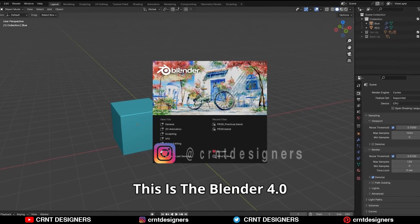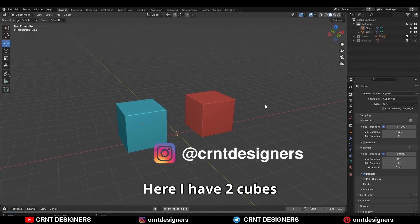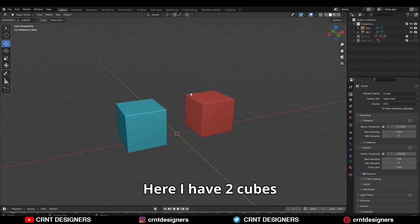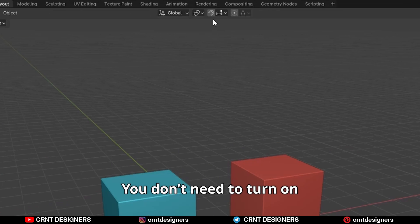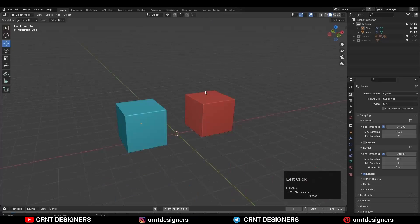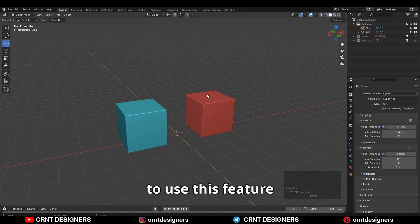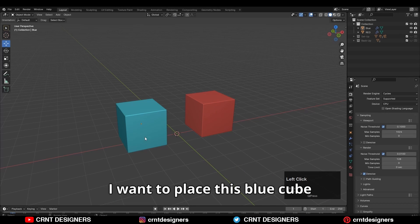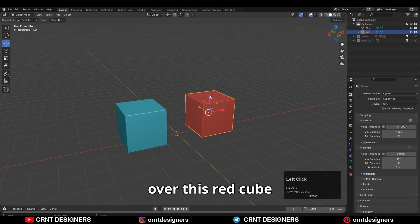This is Blender 4.0. Here I have two cubes. You don't need to turn on the snapping option to use this feature. I want to place this blue cube over this red cube.